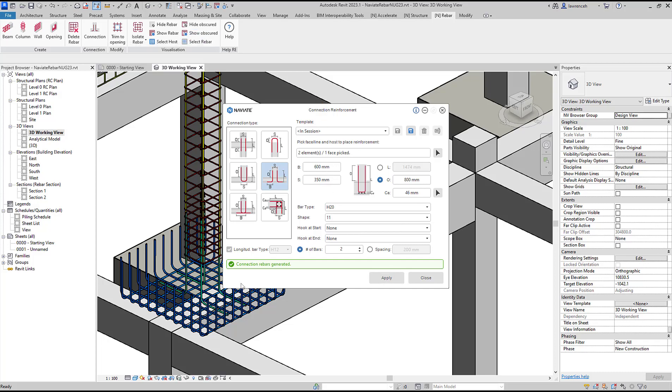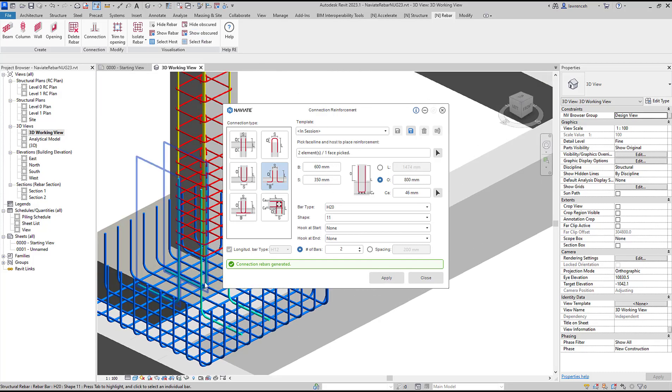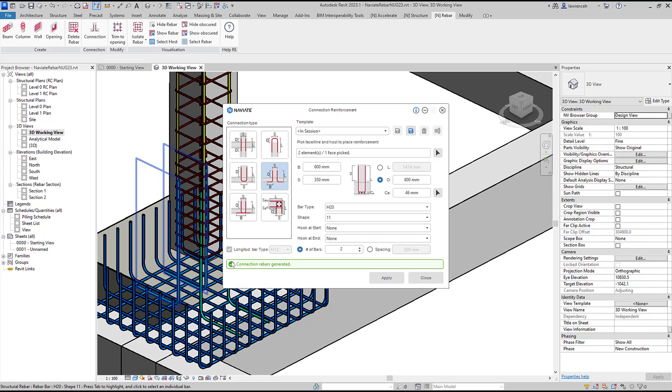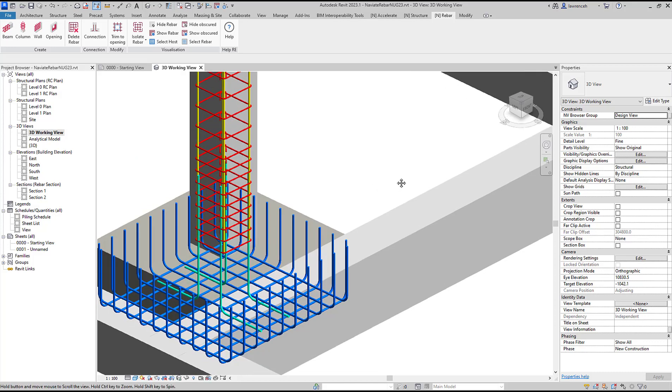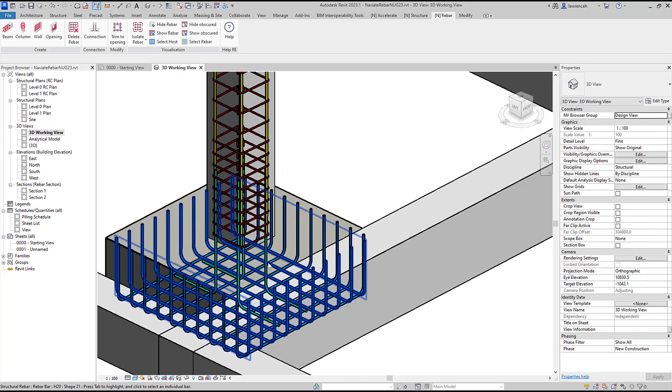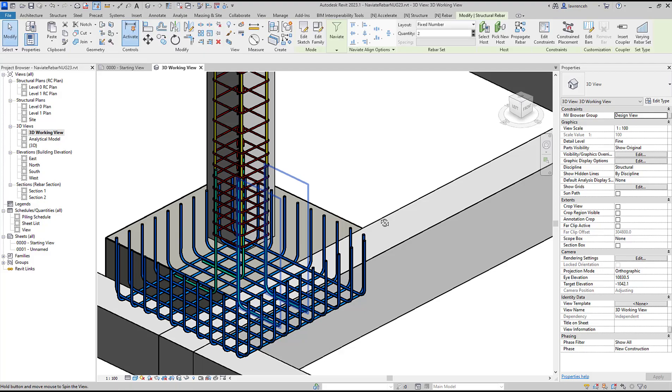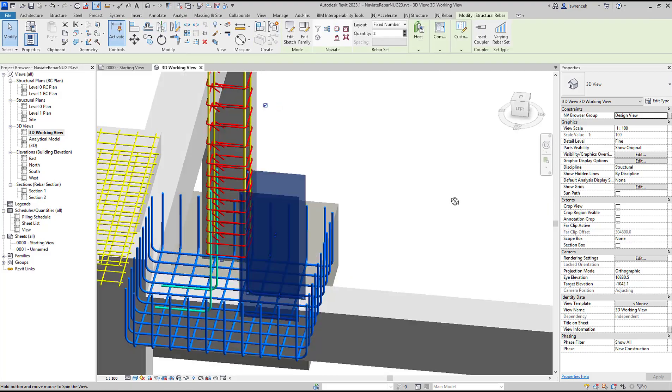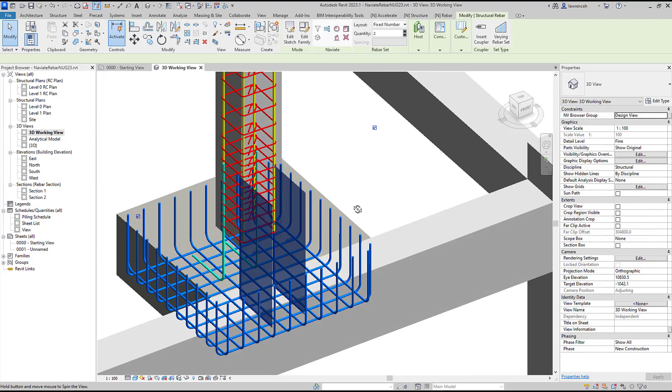We can apply that by selecting the apply tool and once again I can go to show obscured to visualize that reinforcement connection. We can now see that connection modeled within the foundation and the column.